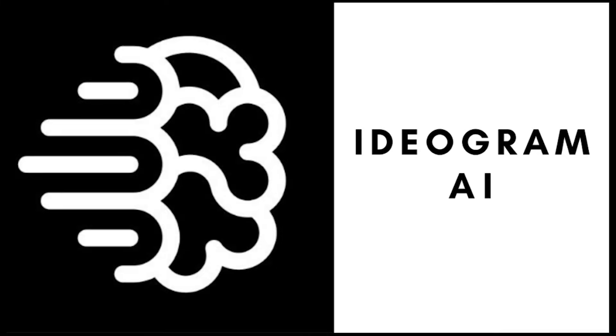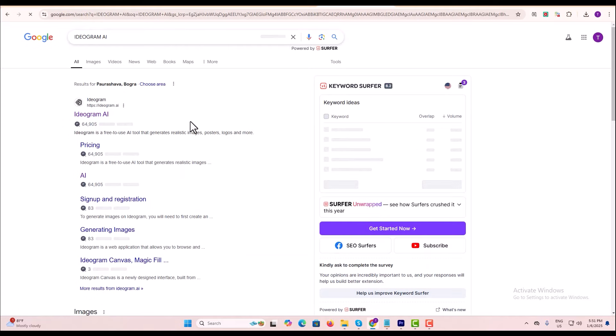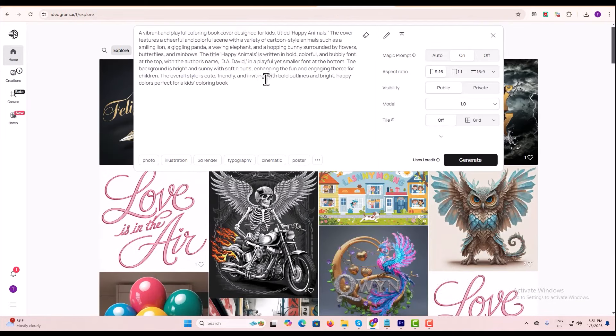Step 2. Design your cover using Ideagram. Log in to Ideagram and paste your prompt in the box. You can edit and modify your prompt if needed.